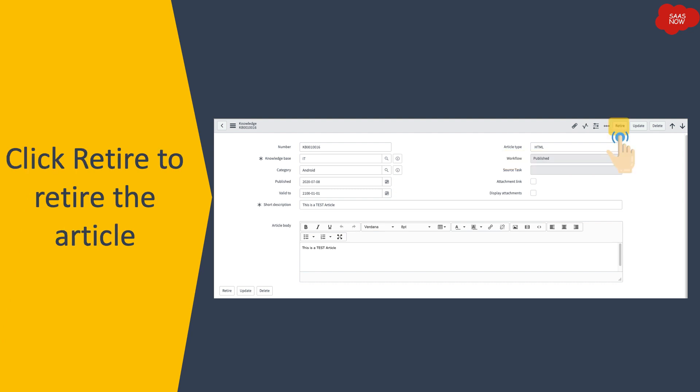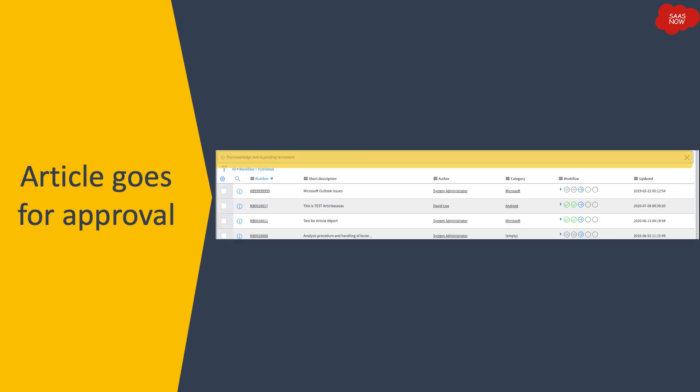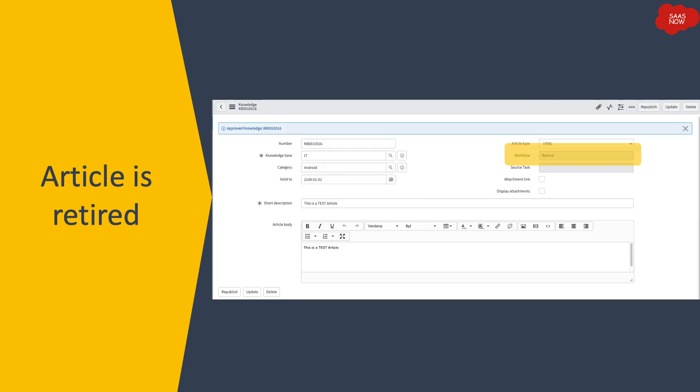To retire an article — for example, after one year — the author opens the article and clicks the 'Retire' button on the form. Once the retire action is triggered, the article is sent for approval again, this time for retiring approval. Initially there was approval for publishing; now there is a separate approval for retiring. Once that approval is granted, the article is retired and the workflow field is populated as 'Retired'.